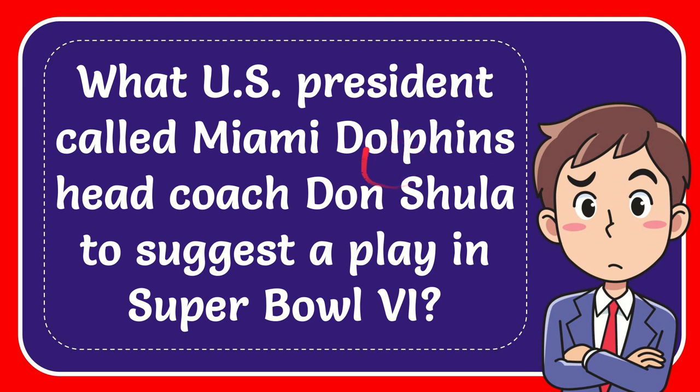In this video I'm going to give you the answer of this question. The question is what US president called Miami Dolphins head coach Don Shula to suggest a play in Super Bowl 6.